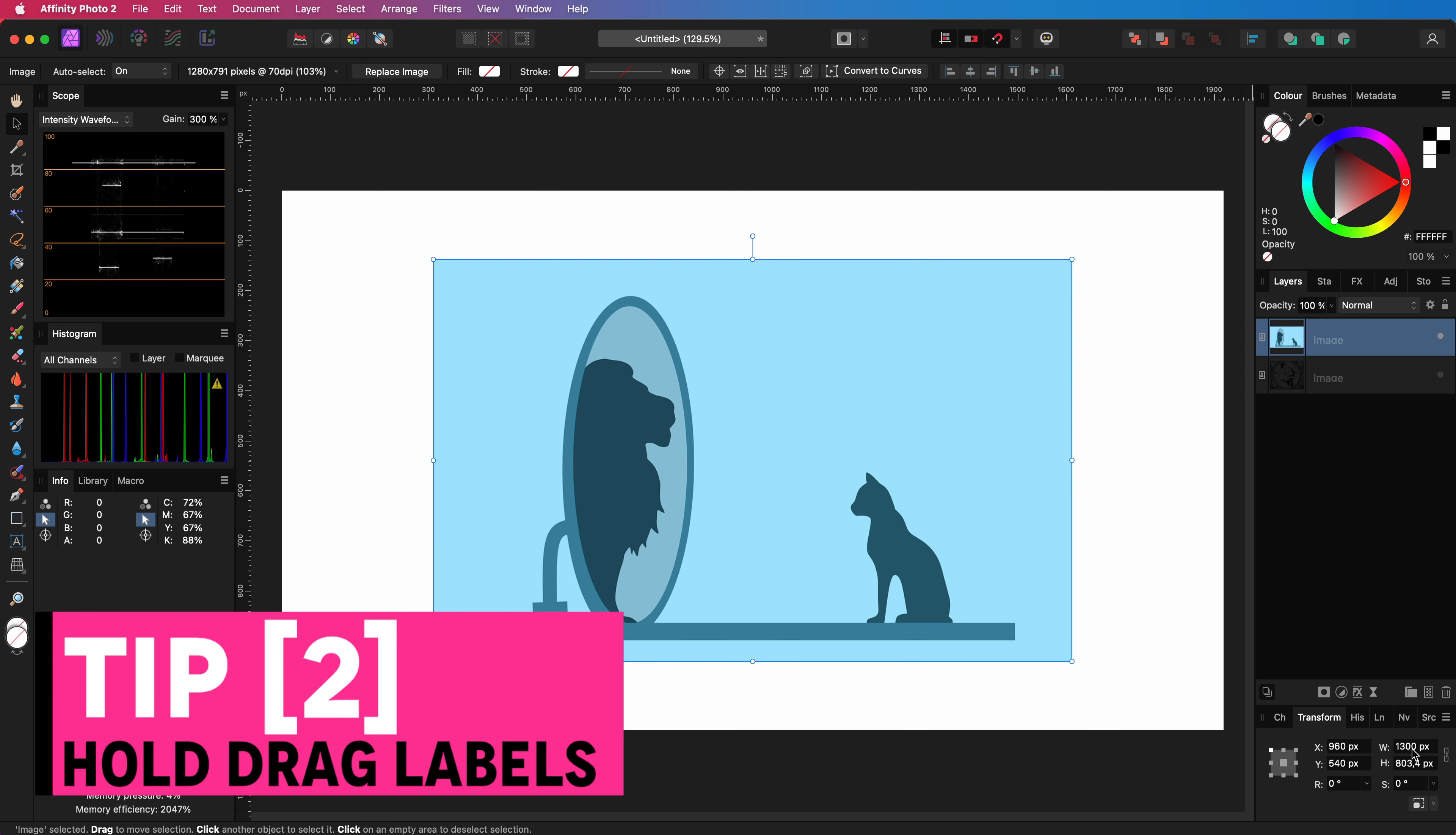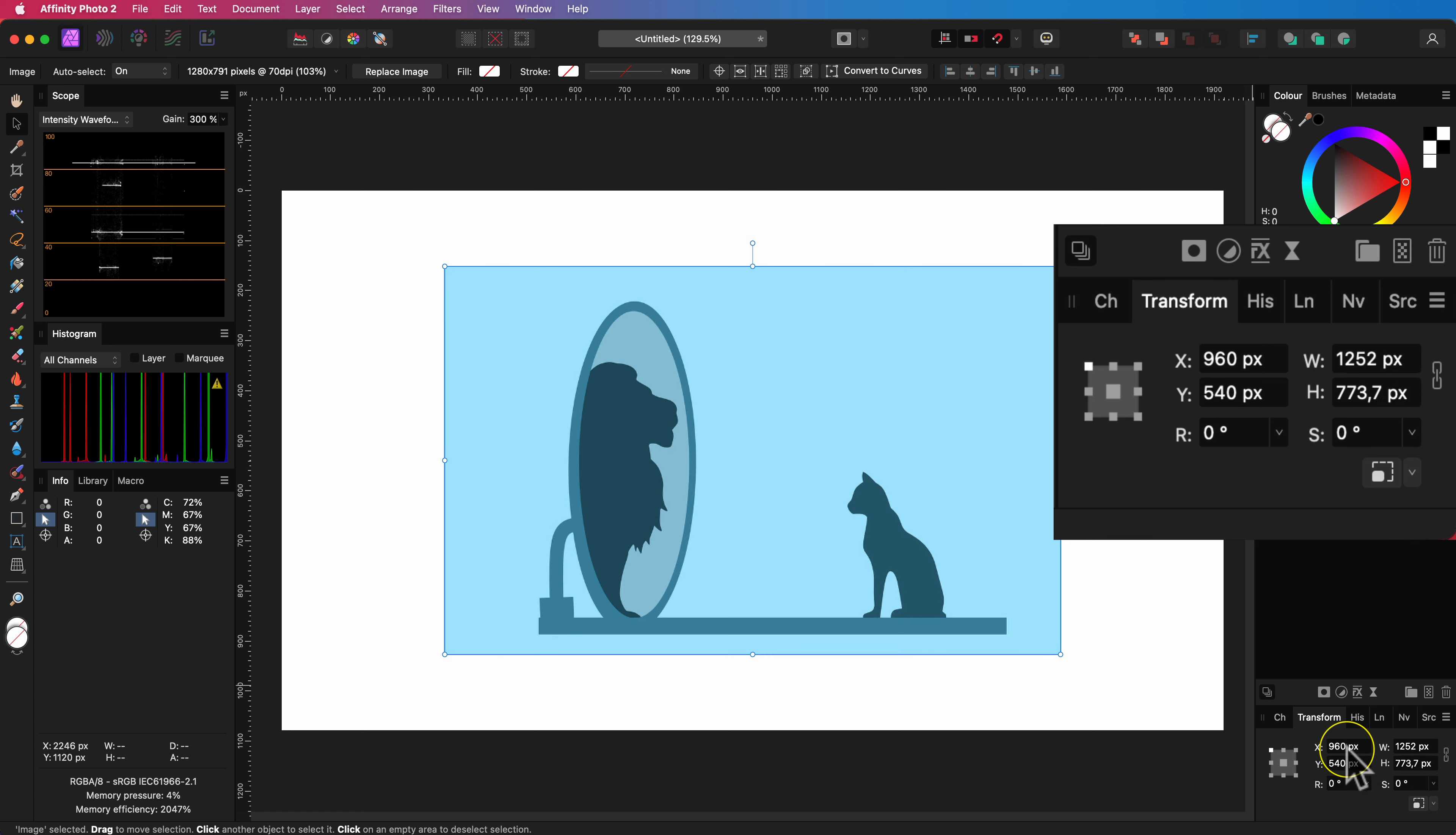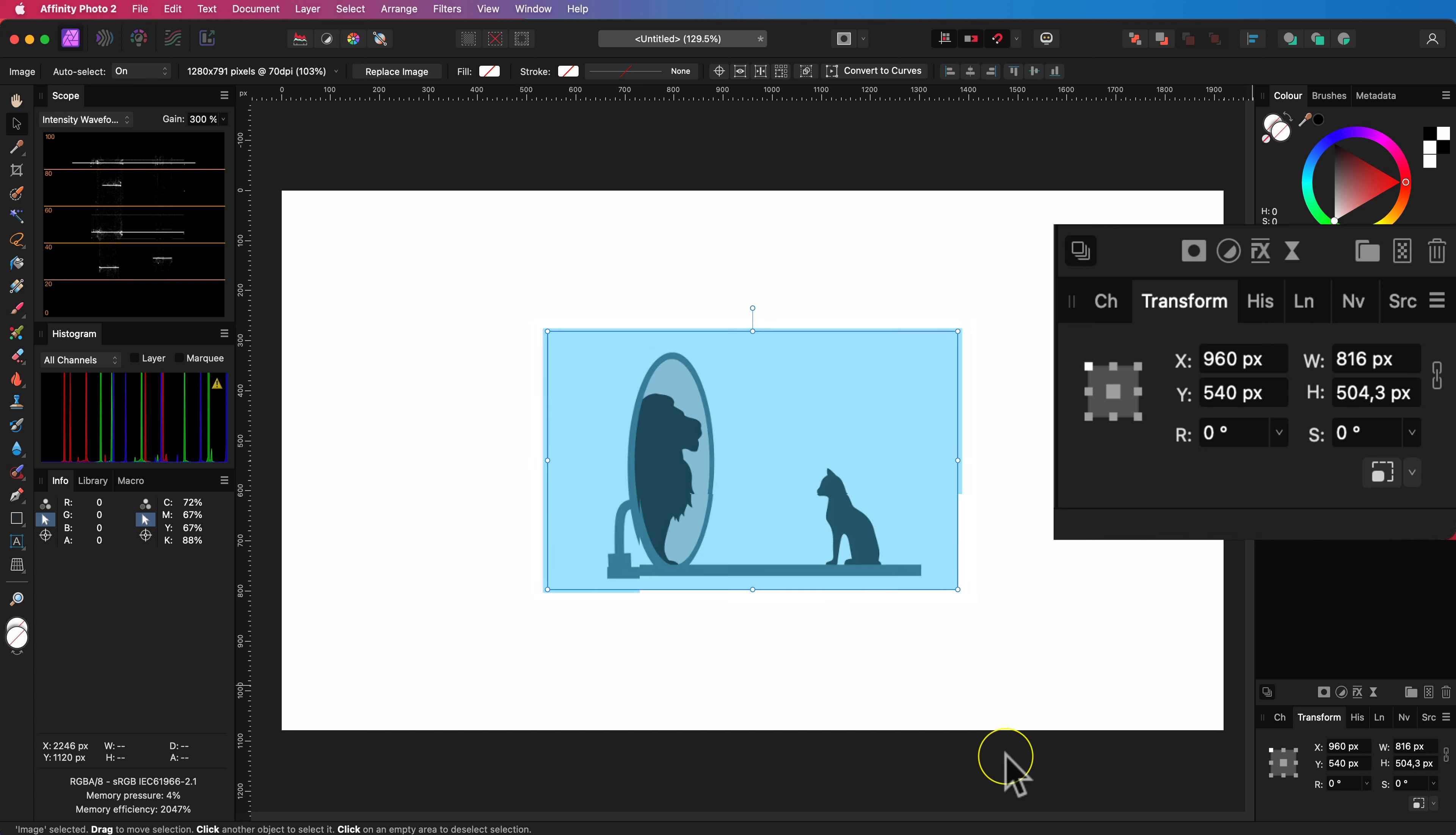Just like with most labels in the UI you can hold and drag on the label to change the values. If I hold and drag on the W I'm now changing the width by moving to the left or the right.